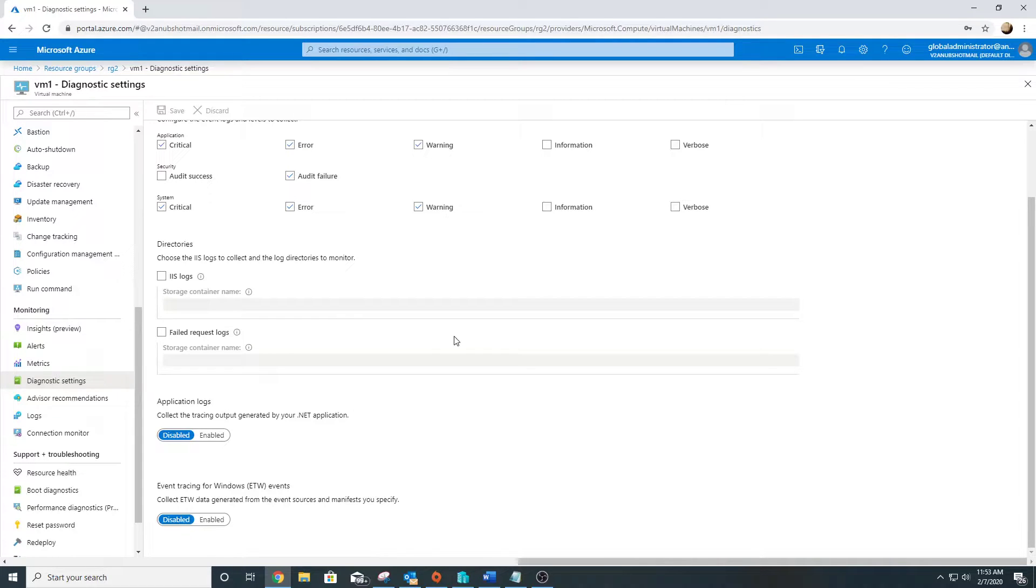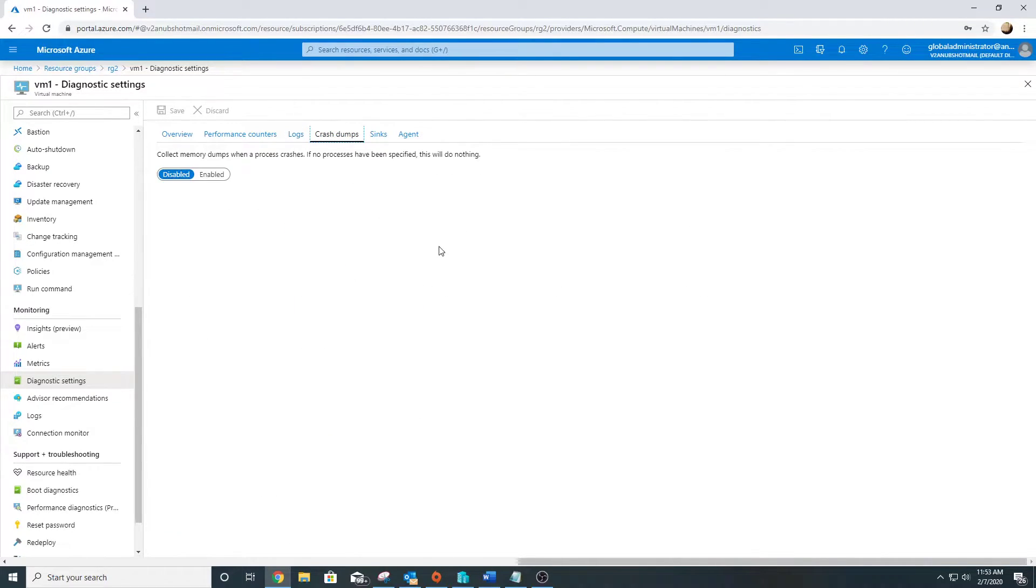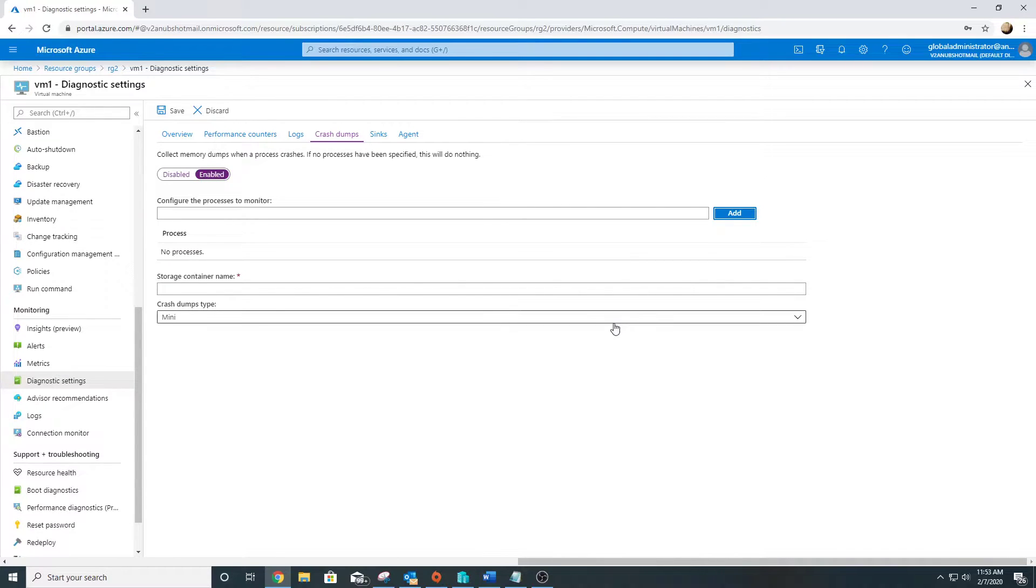The next tab would be the crash dumps. By default it is disabled. We can enable it and we can specify which process we want to monitor. If any crash happens, then we can save them in a storage container.